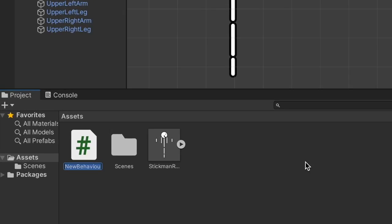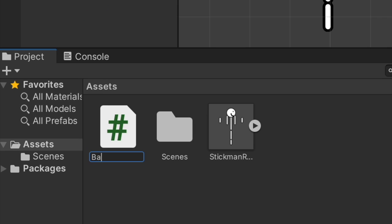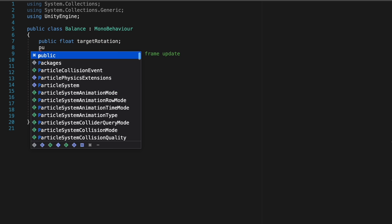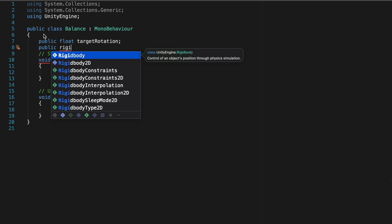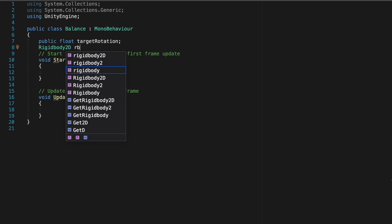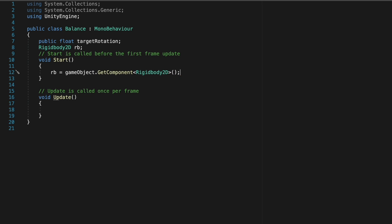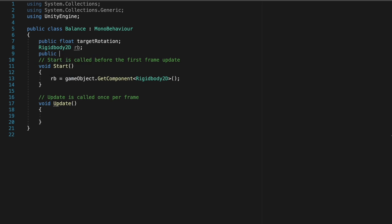Okay, so let's create a new C-sharp script and call it balance. In the script, let's start by putting a target rotation float, a rigidbody variable, and let's initiate that variable in the start. And lastly, create a public force float.